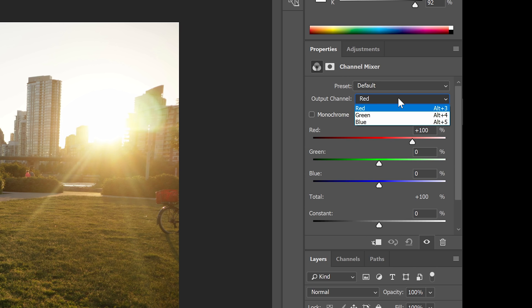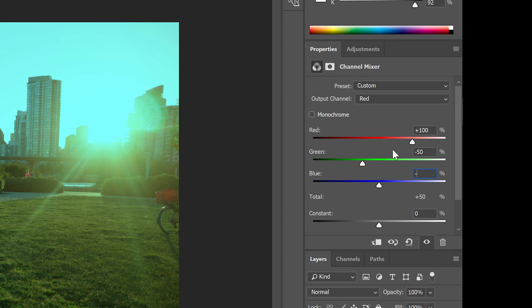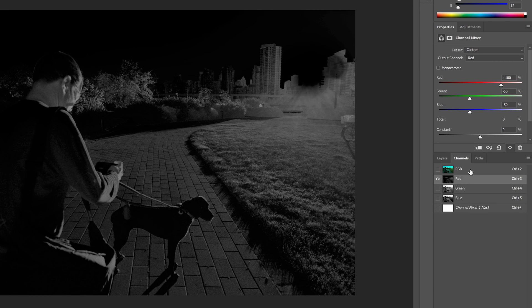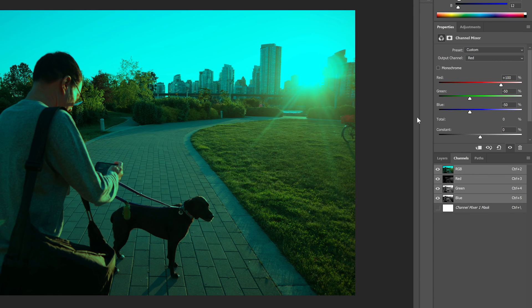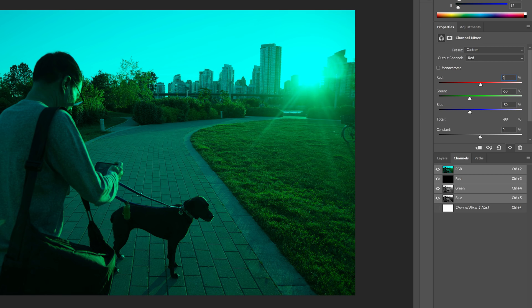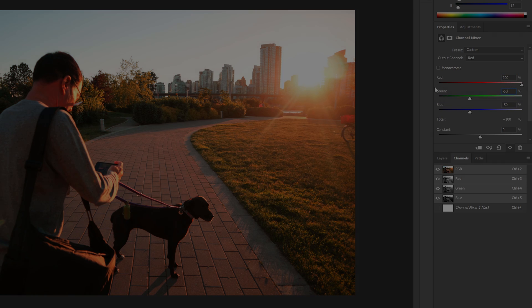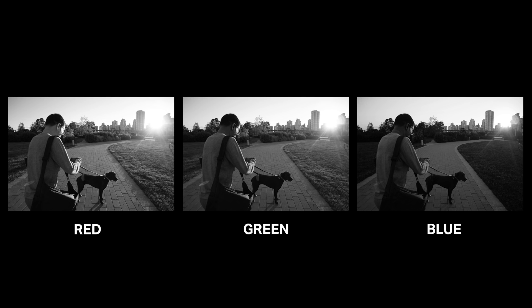Looking at the drop-down menu here, you can see that we're currently editing the red channel. Set the green to minus 50% and the blue to minus 50%. But now the total value is at 0%, which means that your red channel is darker than usual.